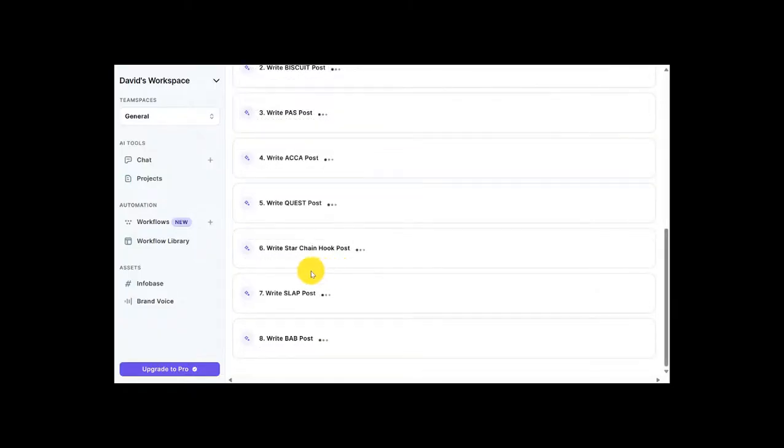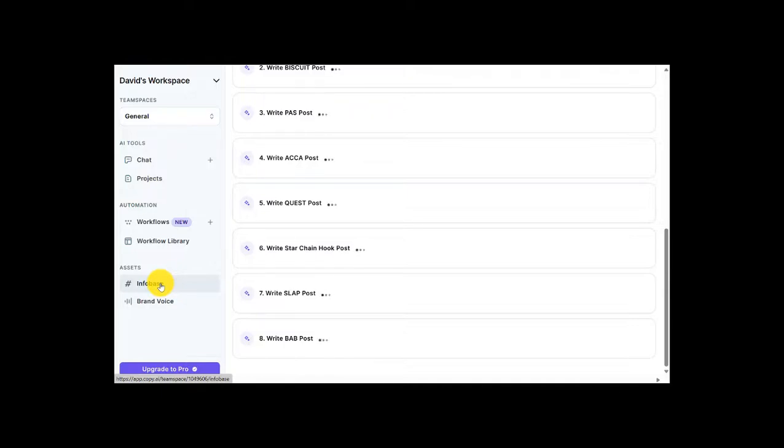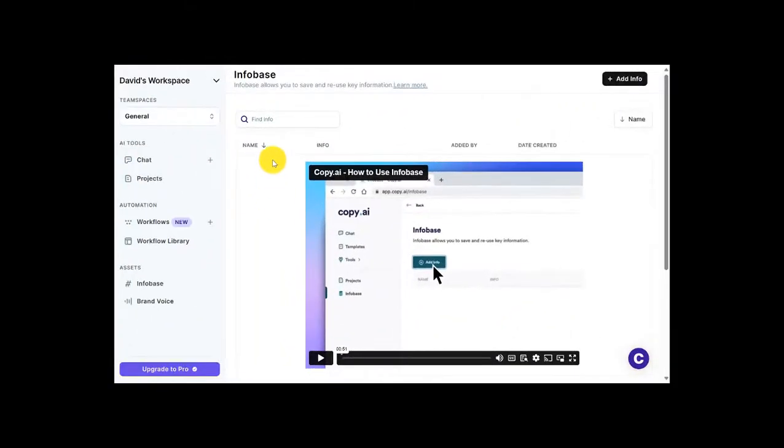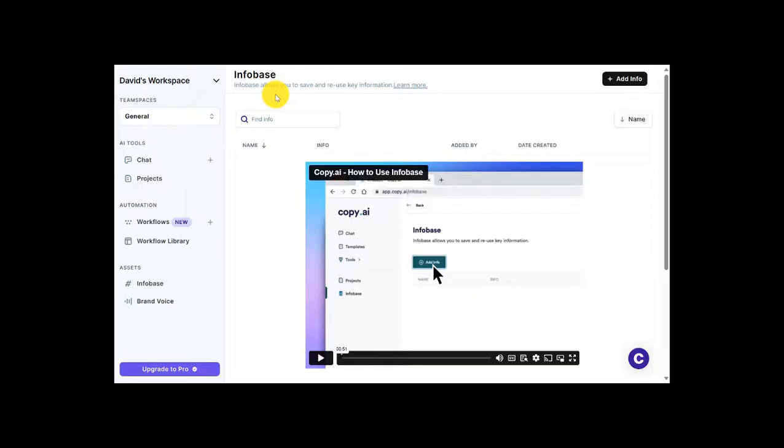And like we saw in the comparison chart between Jasper and Copy.ai, here's the Infobase option. And as you can see up here, this option allows you to save and reuse key information so you can consistently use personal and or business specific content that you've already come up with so you don't have to keep repeating that process.